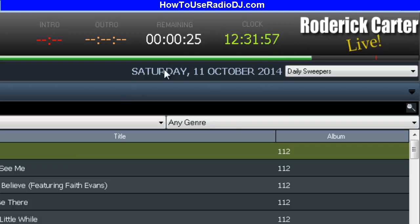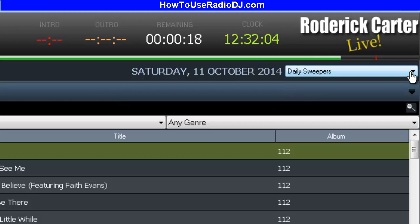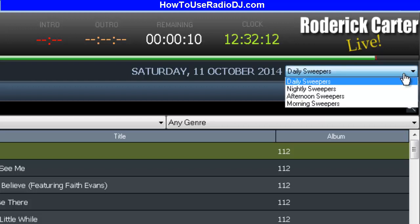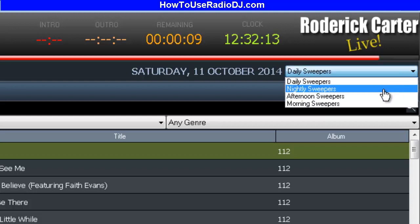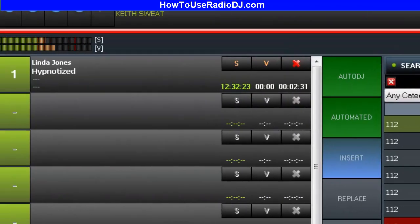There's the track remaining time, your current time, and your own logo. Below that is the day's date. The sweepers switch depending on what hour of the day it is, so it lets you know that all the sweepers playing right now will be daily sweepers. You can create categories for daily sweepers, nightly sweepers, afternoon sweepers, and morning sweepers.